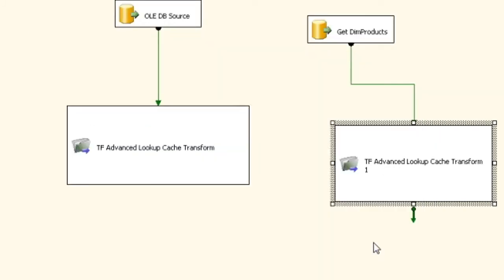So that's it. That's the first part of getting the advanced lookup ready to go, and that's how you set up your cache transform.